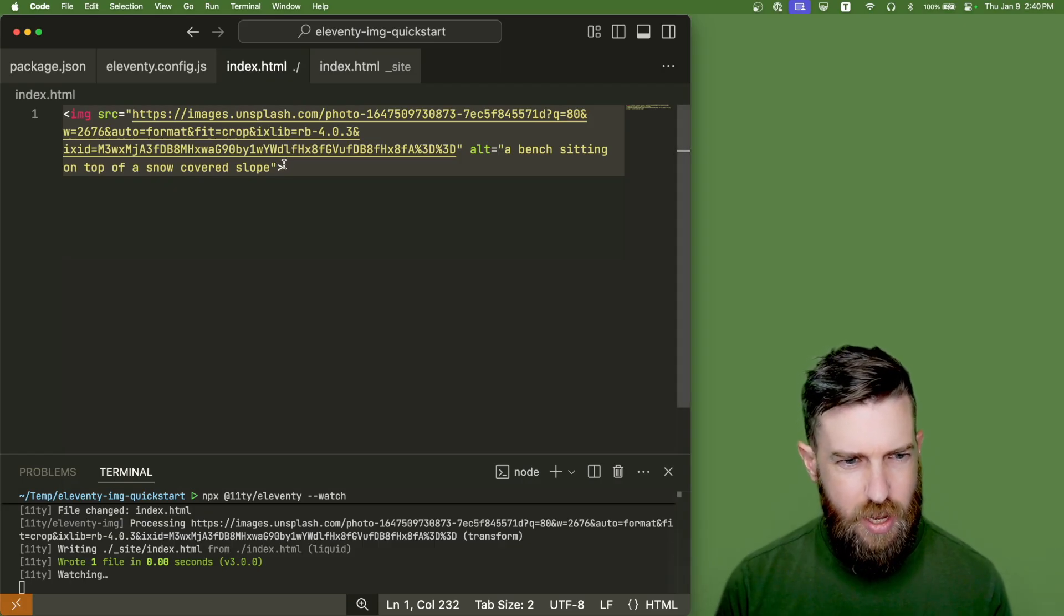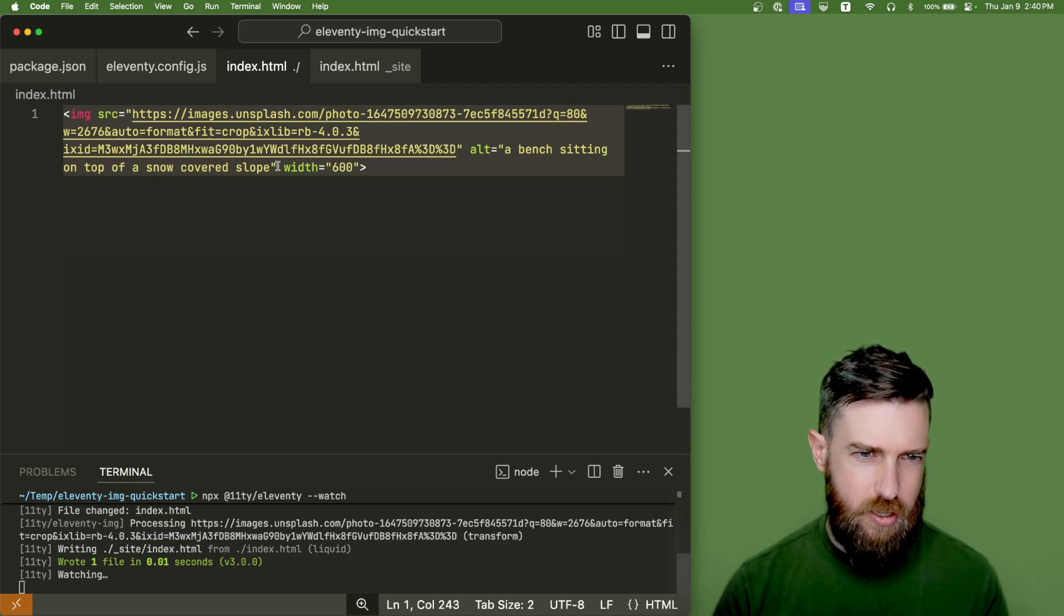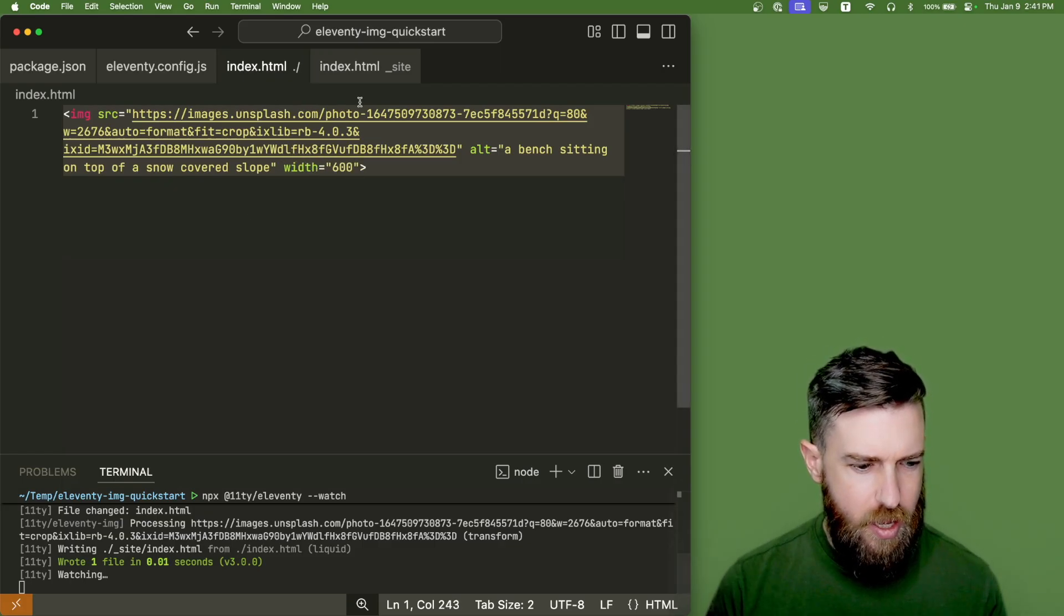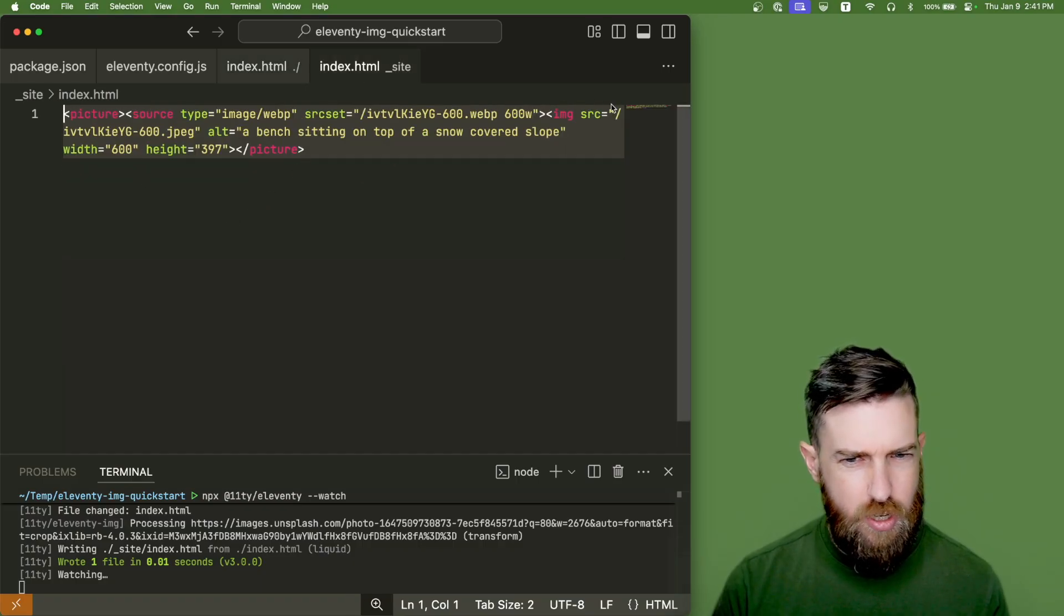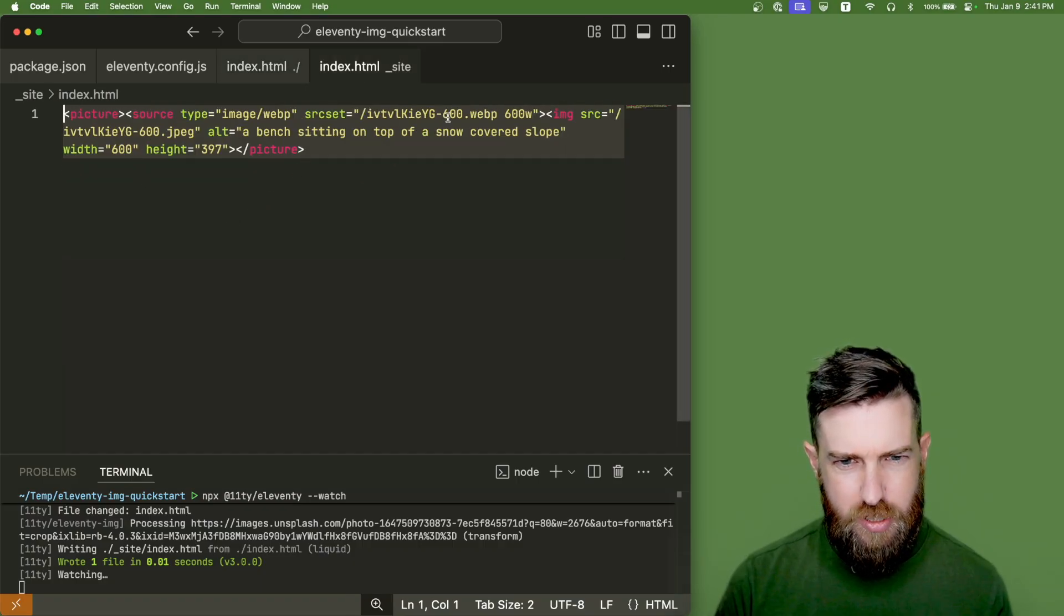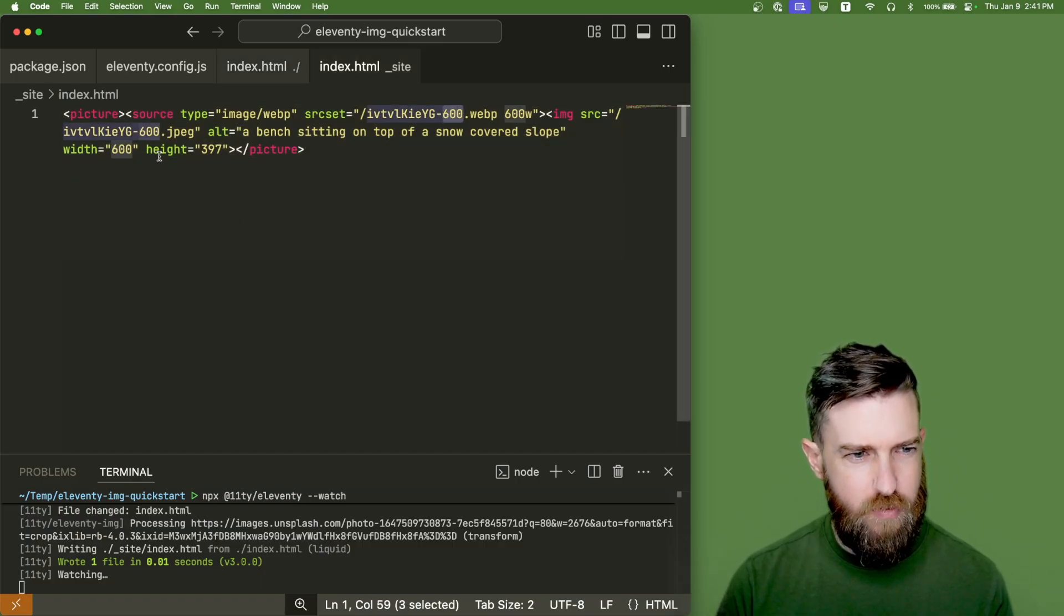If we want to change the output width here we can just add a width attribute here and Eleventy will reprocess the image with just a 600 width version.